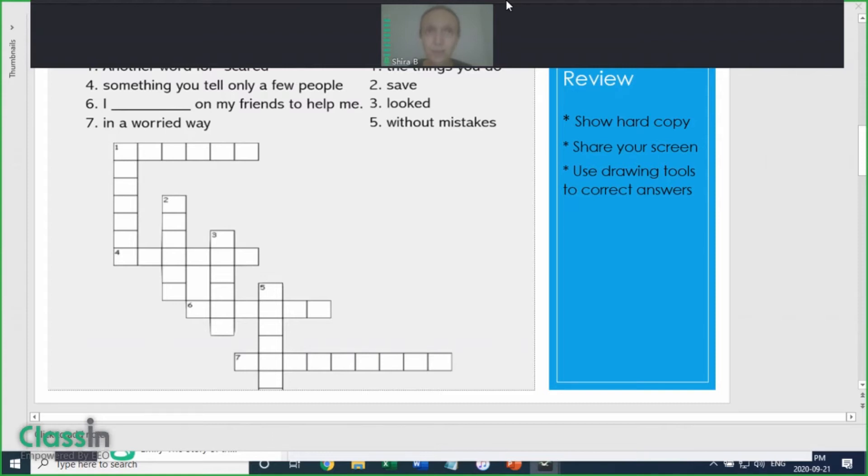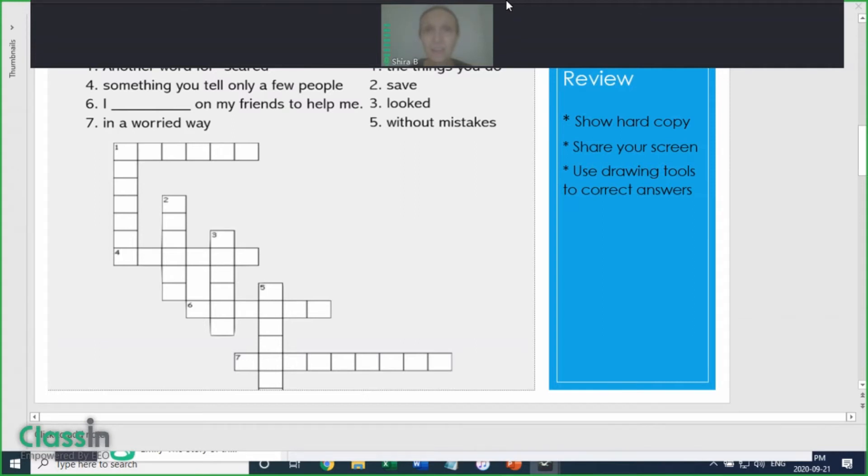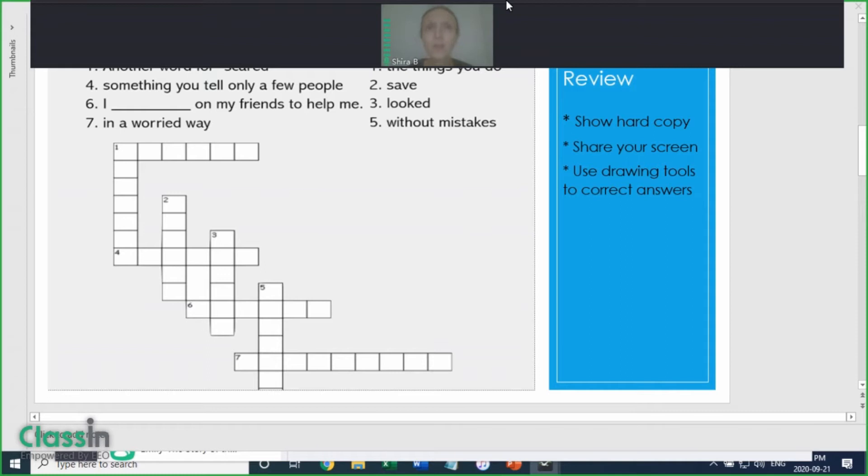I usually instruct students to send me a picture of their homework before class. If the student has done this, you can share your screen with their picture as you review their answers. If they didn't send you a picture, ask the student to answer the homework questions orally, or give them authority to use the drawing tools in ClassIn so they can complete the homework assignment on their own.